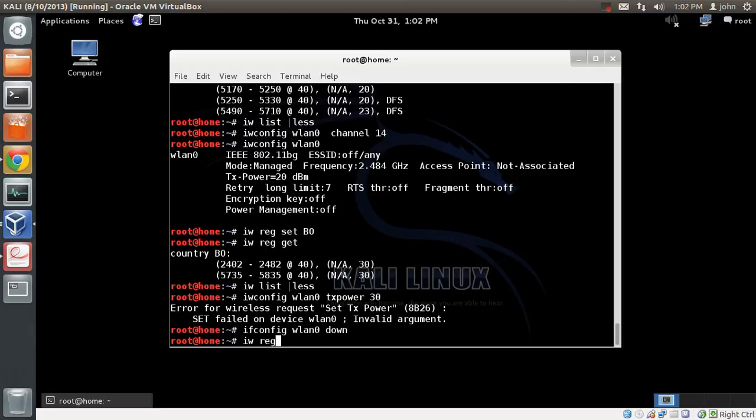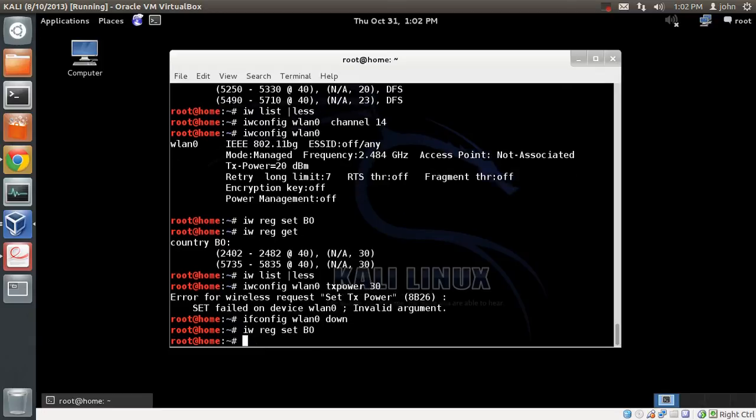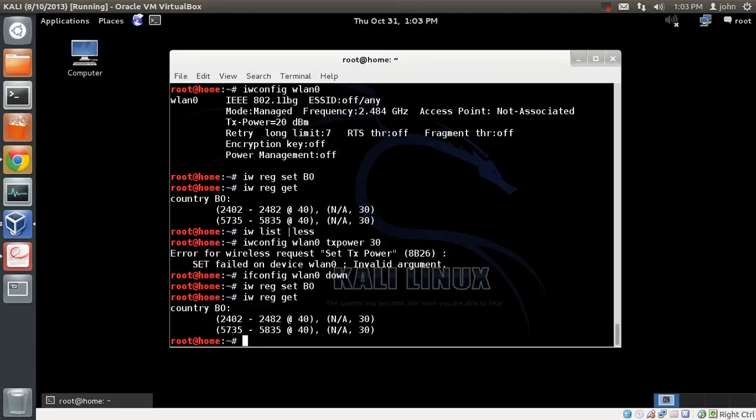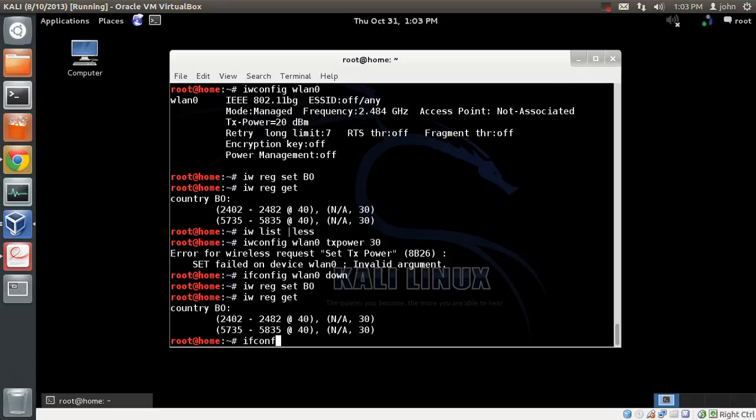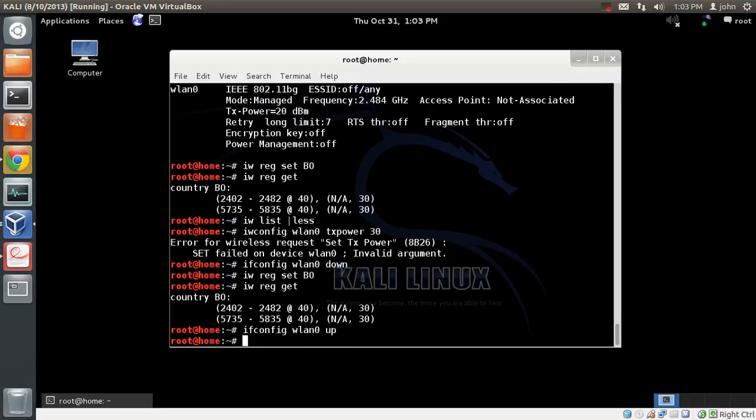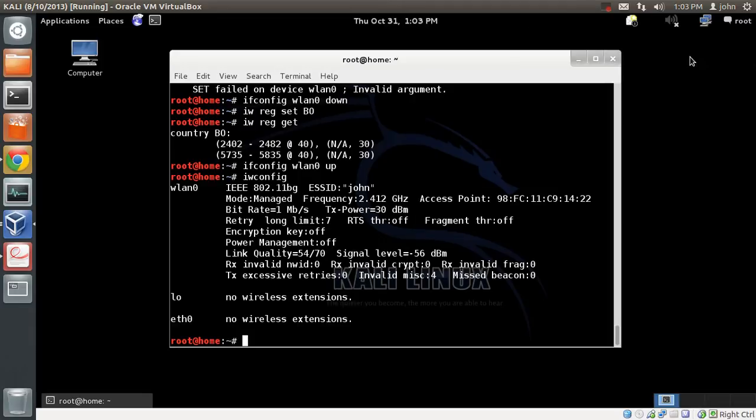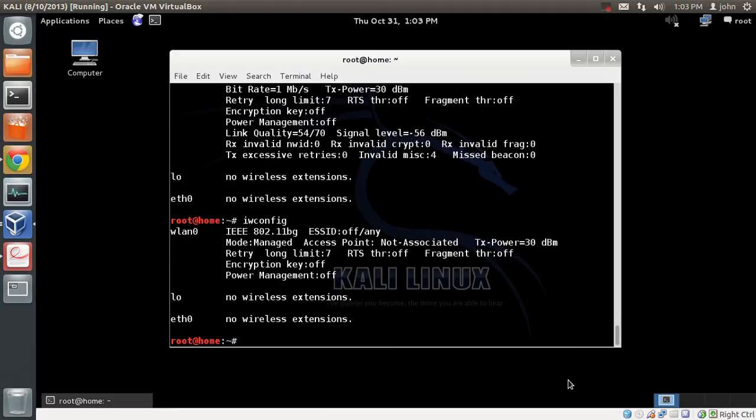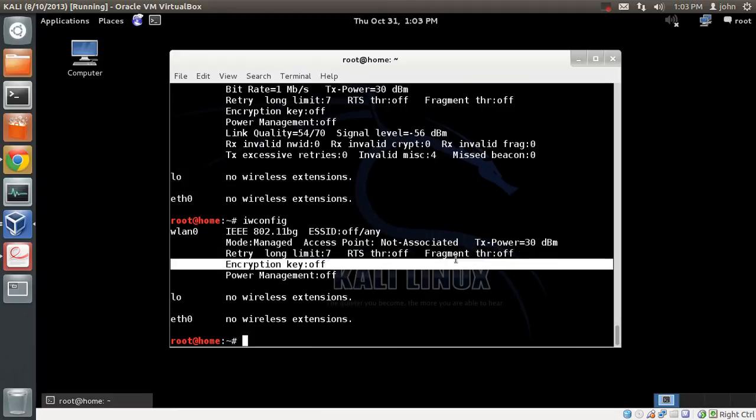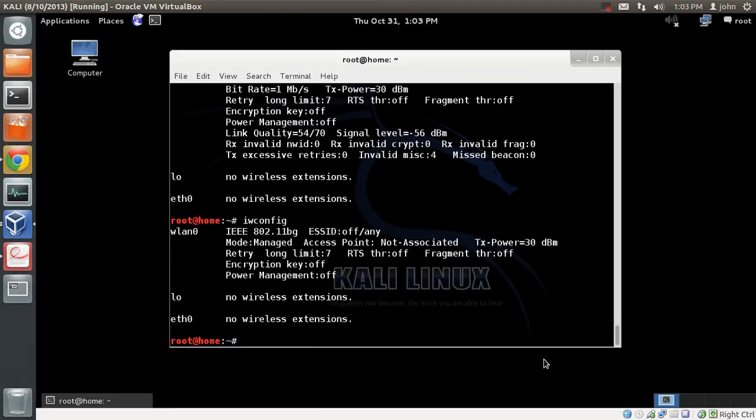I'll change the country code to Bolivia right now. iw reg set BO. You can see it's changed to Bolivia. Now we just bring the card back up. ifconfig WLAN0 up. The card is up. Now if I do an iwconfig, you can see WLAN0 is up. You can see it supports up to 30 dBm right now because we've changed our country to Bolivia.